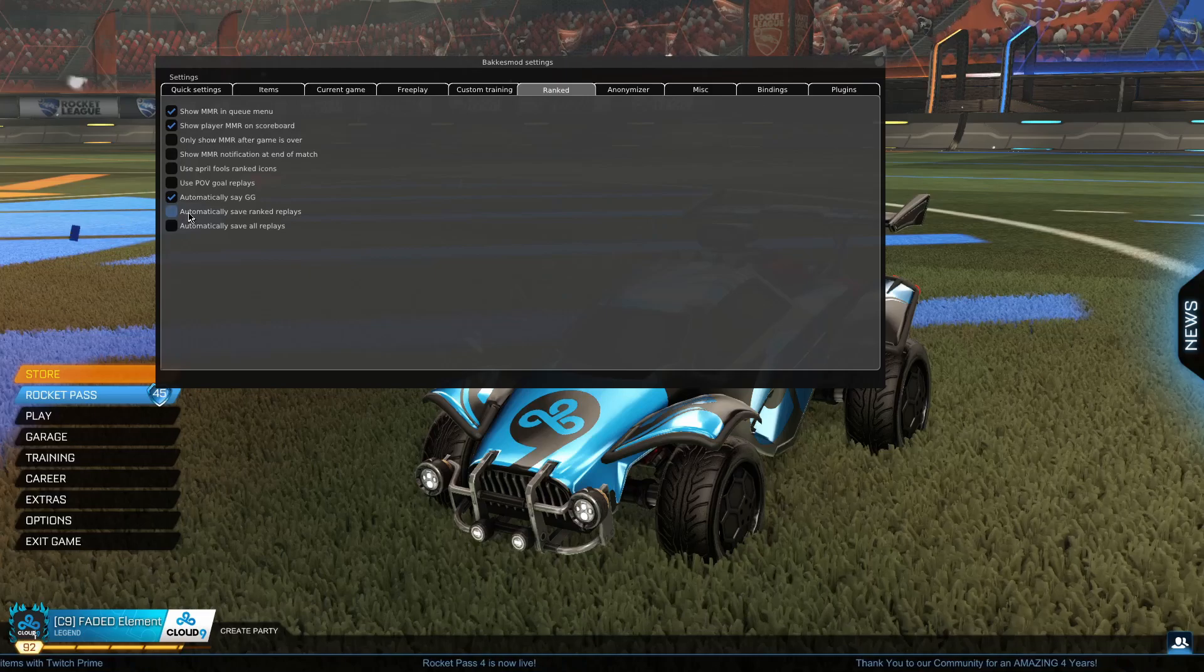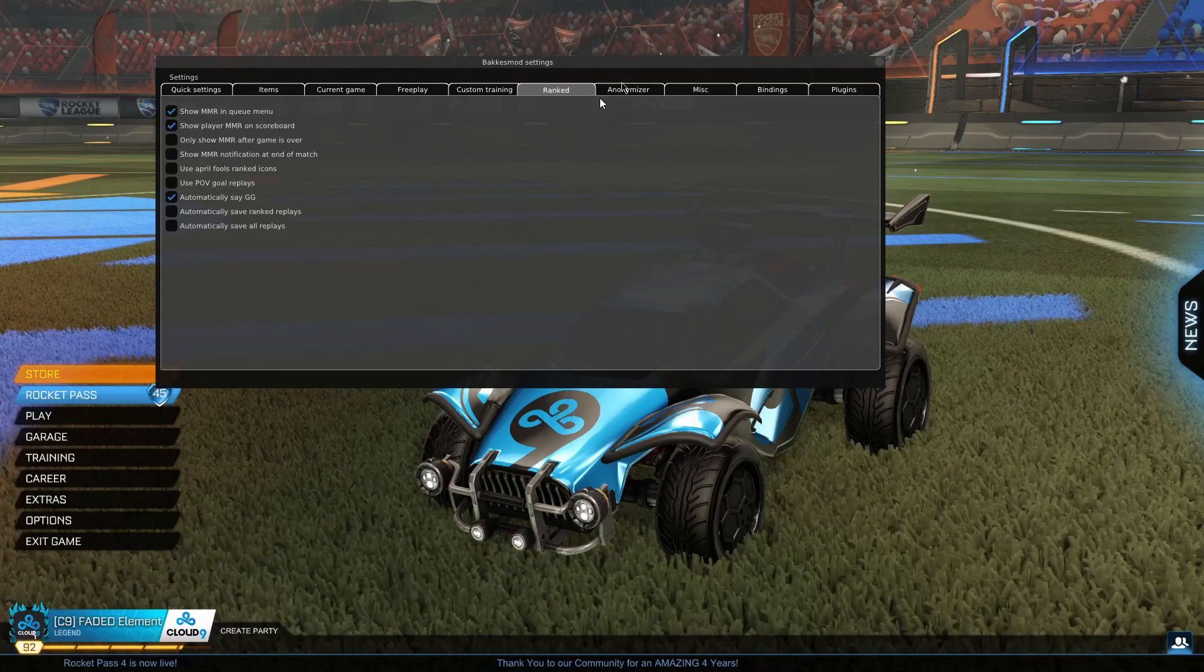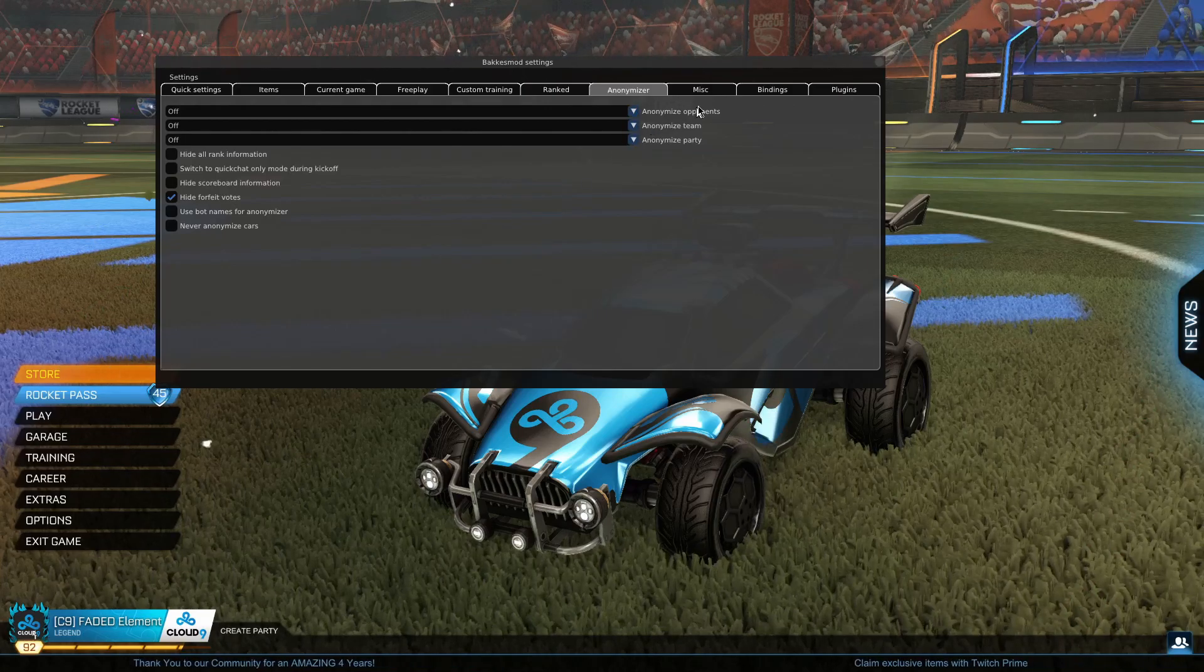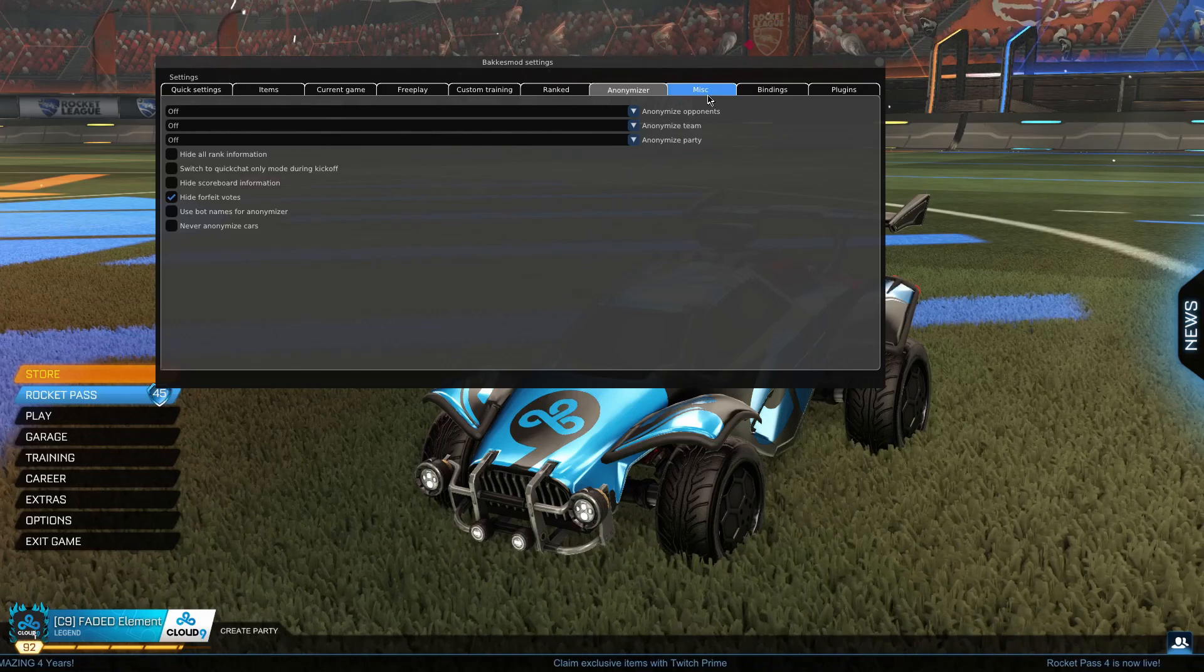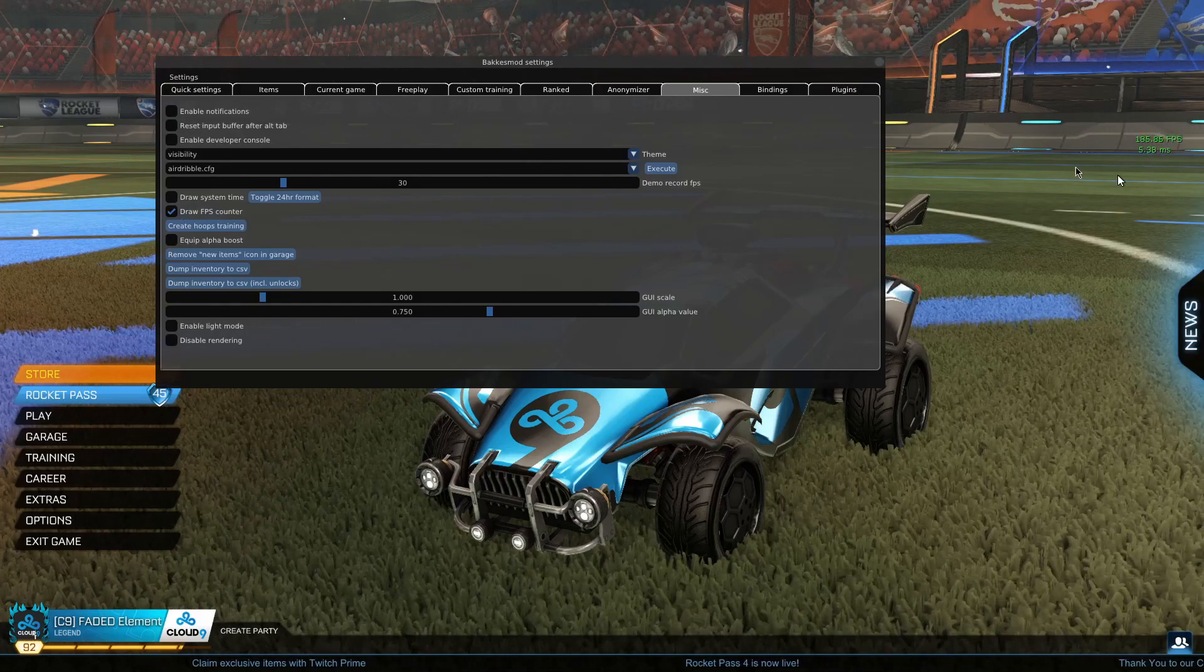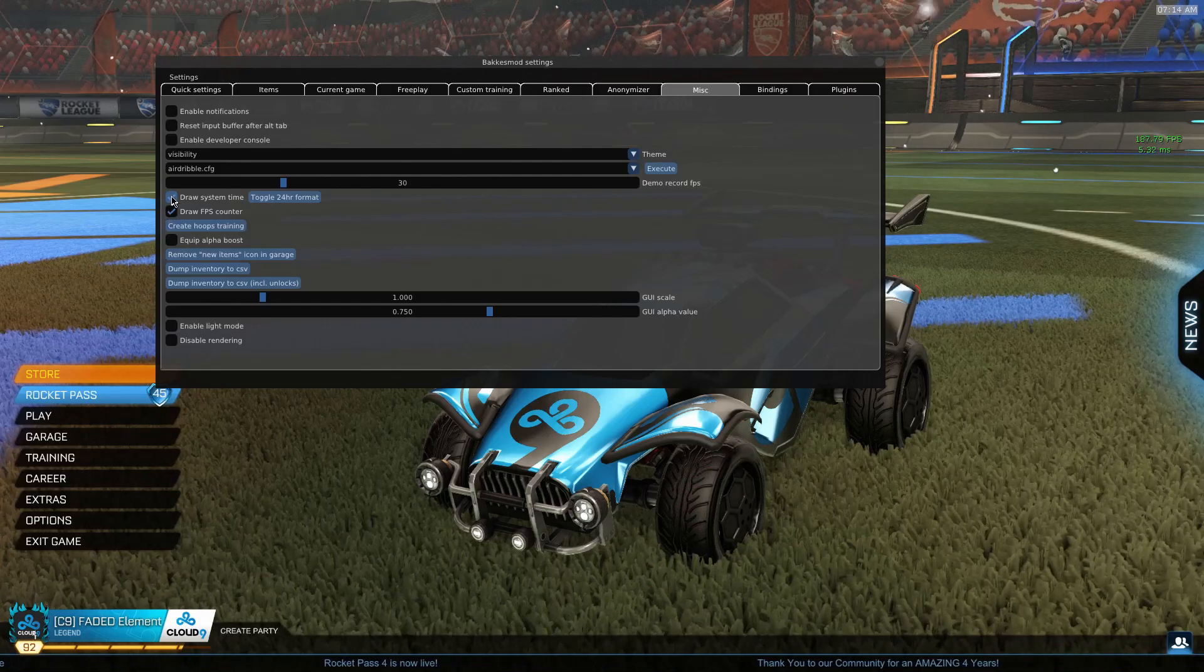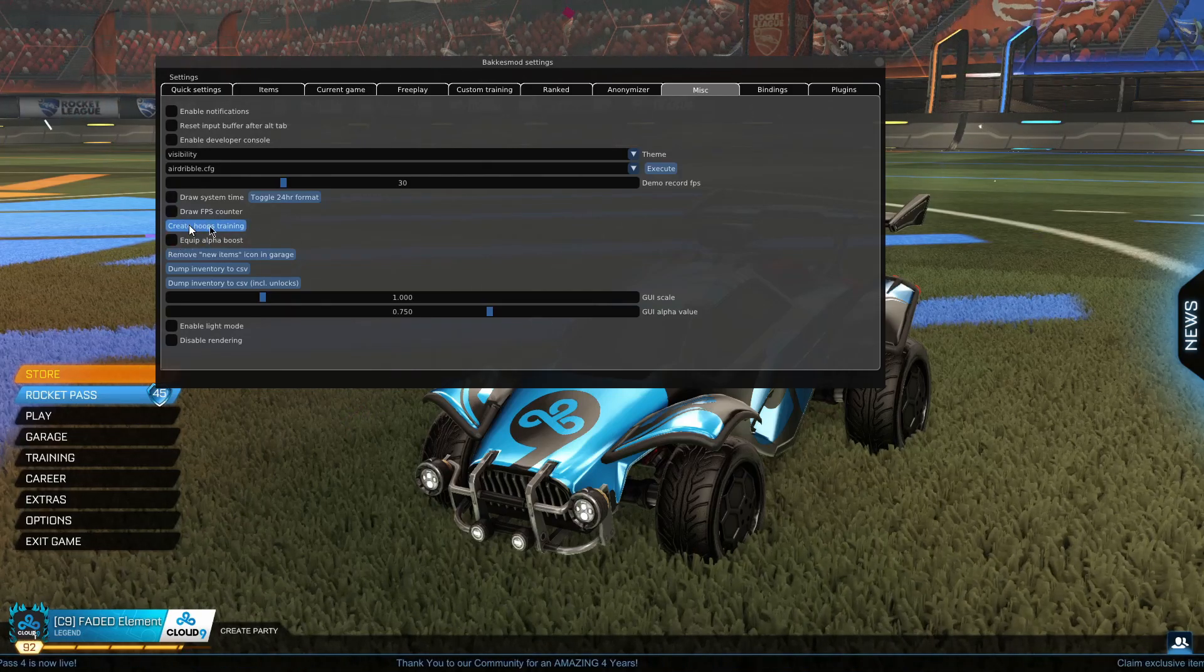The counter shows up right here. You can draw system time, which is pretty cool, and there's alpha boost. This part is really cool—I think you can go into free play mode and create hoops games. Actually, I think that's in plugins somewhere. This is where all your stuff is.